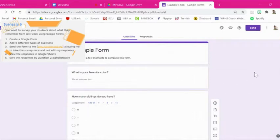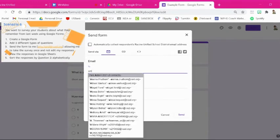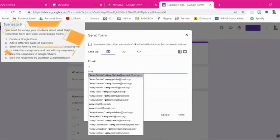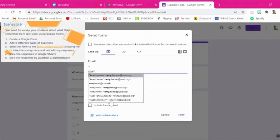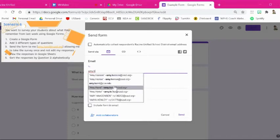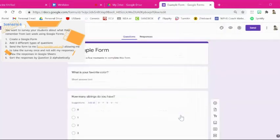And now we need to send it to our students. We're going to click the purple send button. And right here under email you just type the email address of the people you want to send it to. And then once you have that done you just hit send.